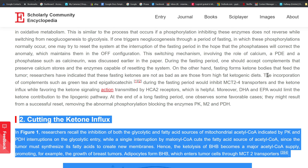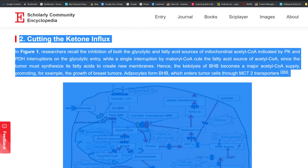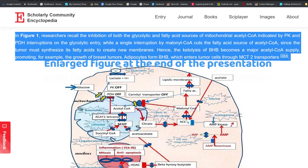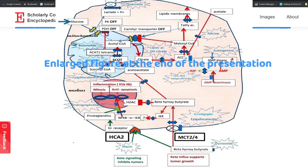Cutting the ketone influx: researchers recall the inhibition of both the glycolytic and fatty acid sources of mitochondrial acetyl CoA, indicated by PKM2 and PDH interruptions on the glycolytic entry, while a single interruption by malonyl CoA cuts the fatty acid source of acetyl CoA, since the tumor must synthesize its fatty acids to create new membranes. Hence, the ketolysis of BHB becomes a major acetyl CoA supply, promoting, for example, the growth of breast tumors. Adipocytes form BHB, which enters tumor cells through MCT-2/3/4 transporters.